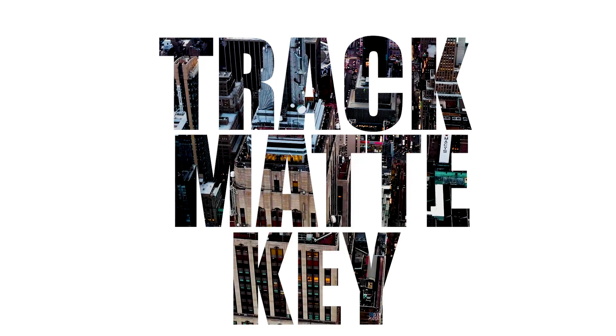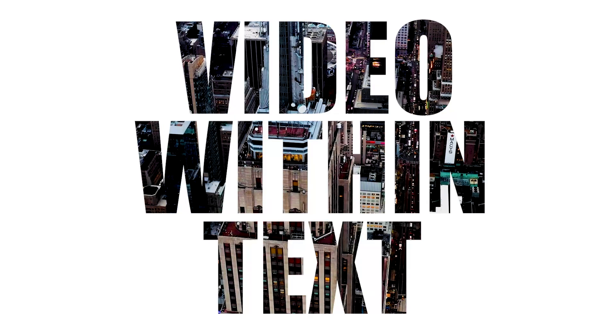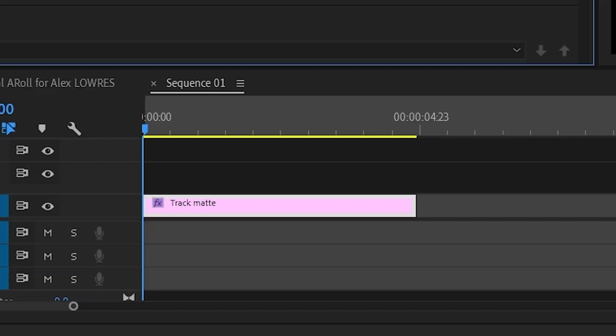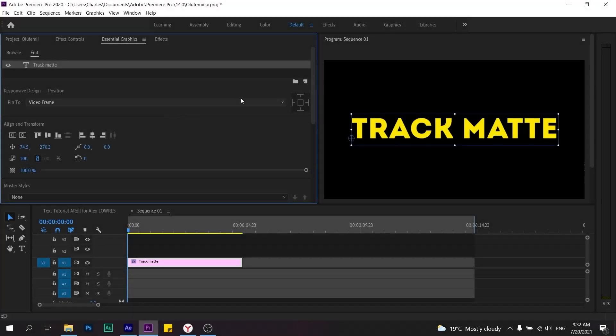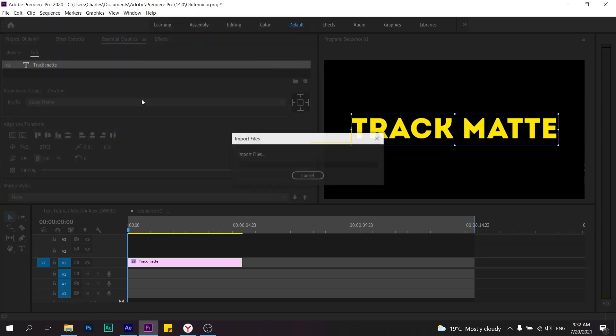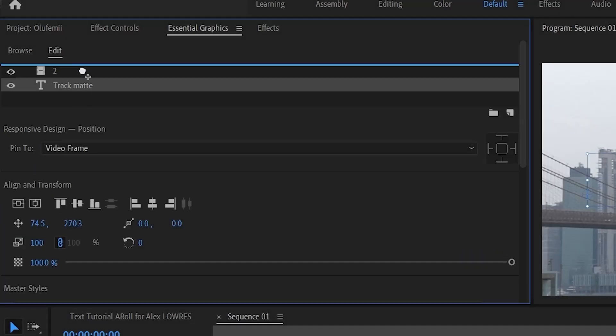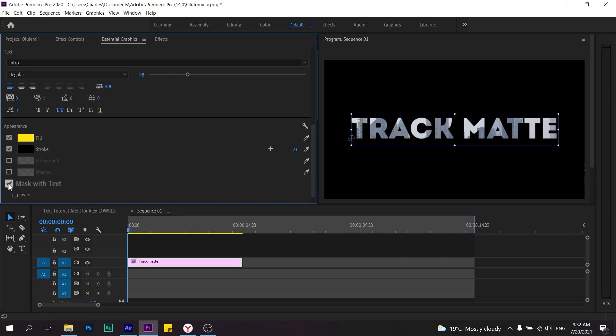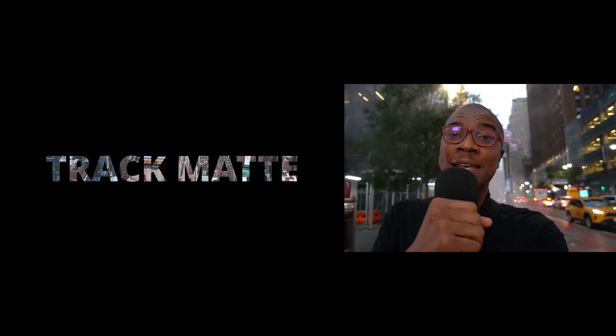Trick number two: you may have used the track matte key tool to create a video-within-text effect. There's actually an easy way to do it now with the essential graphics panel. Click on your text, then click 'add new layer' — there's a place to add media as a layer. Add whatever media you want within your text, make sure your text is before your video, then go down to the bottom and click 'mask with text.' And voila — you have this really cool video-within-text effect done in basically two steps.